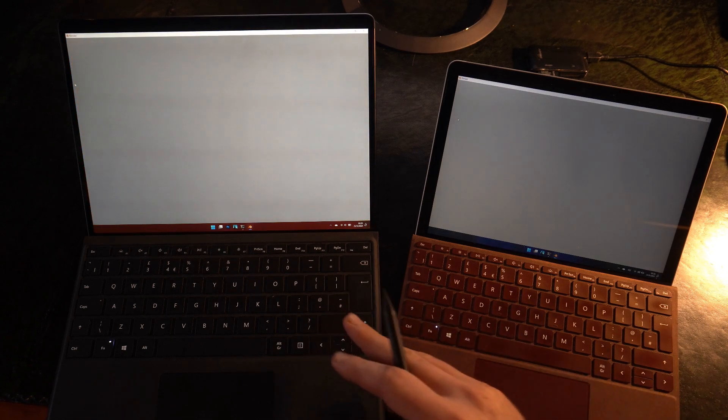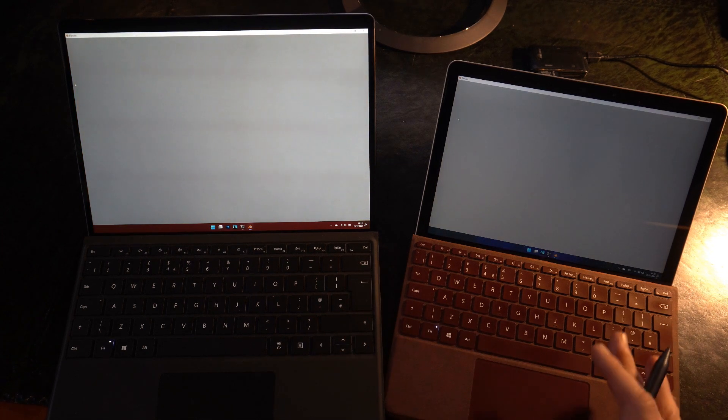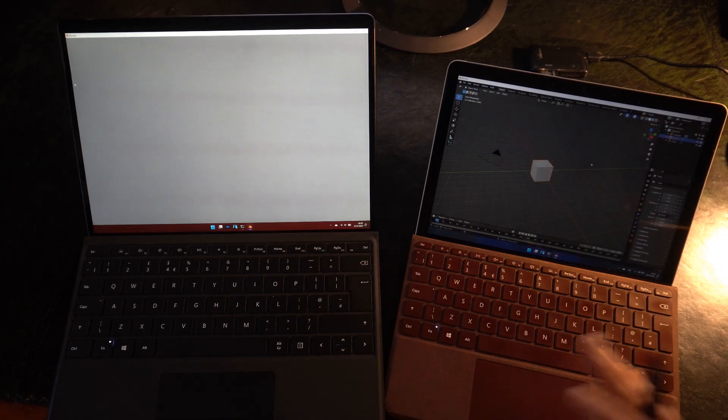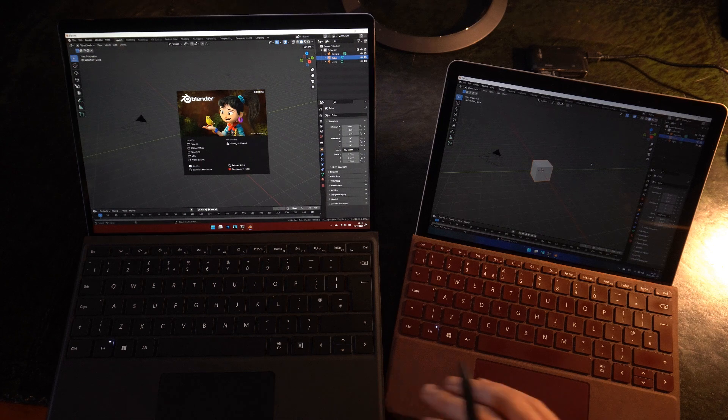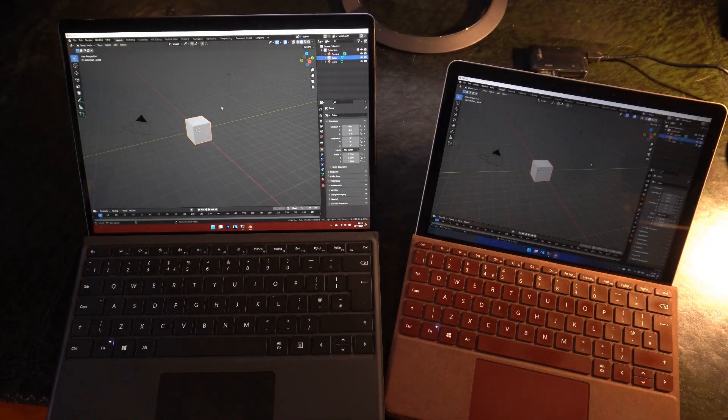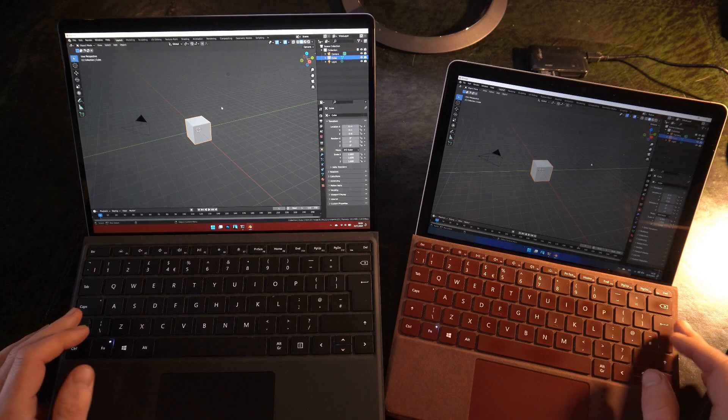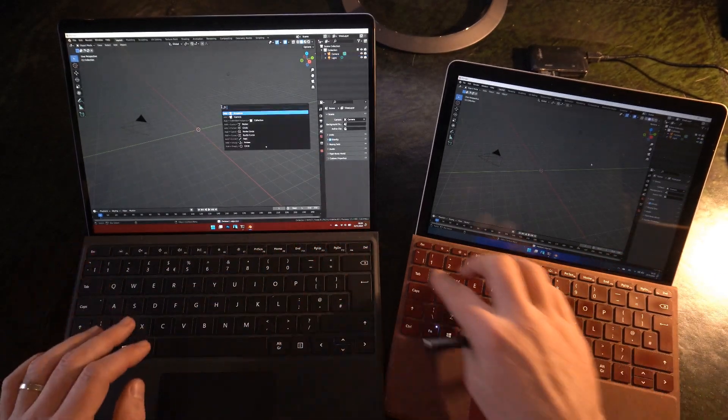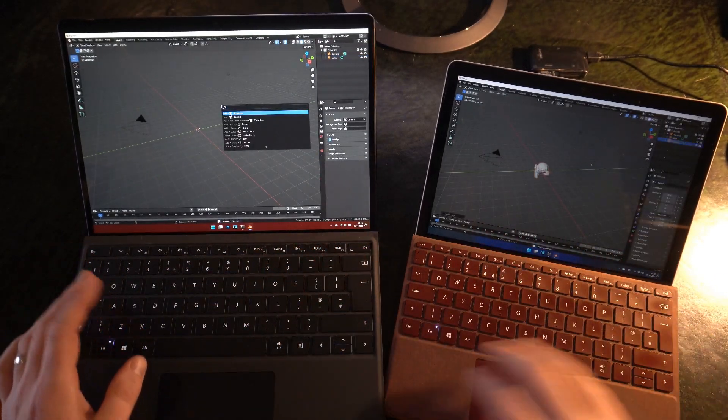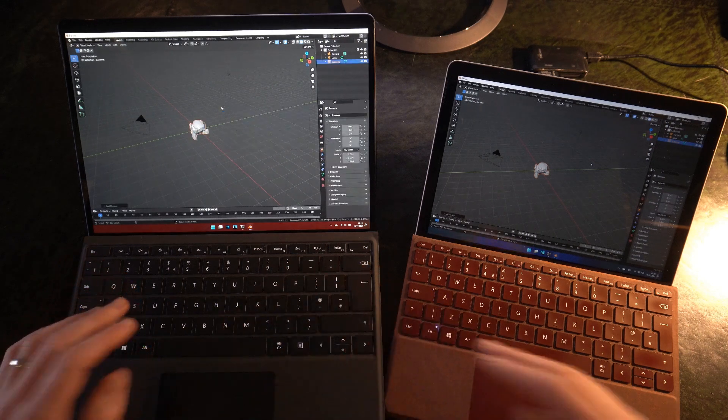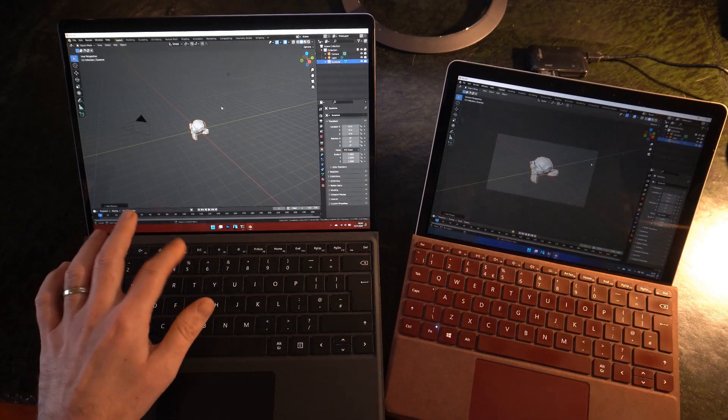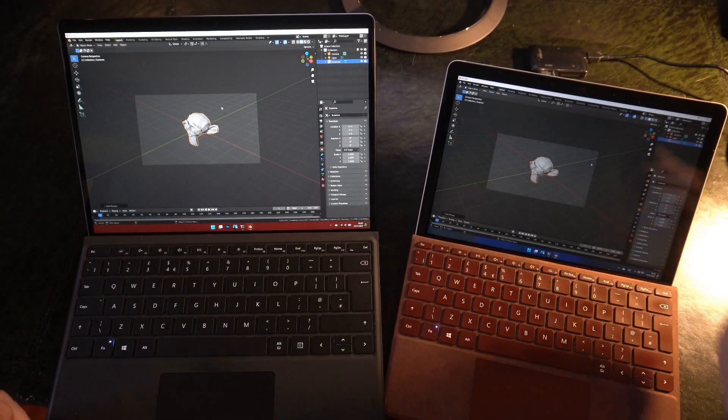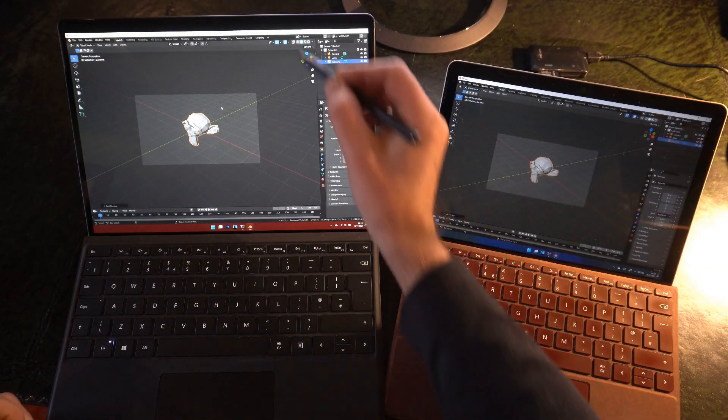On the Pro X it's running through X64 emulation, on the Go 2 it's running natively, and you can see I did click that one first. There isn't actually a whole lot of difference in startup time there. This is 3.0, this is the beta of Blender. I'm going to get rid of the cube and I'm going to add something just ever so slightly more complex, and we'll zoom in with the camera there.